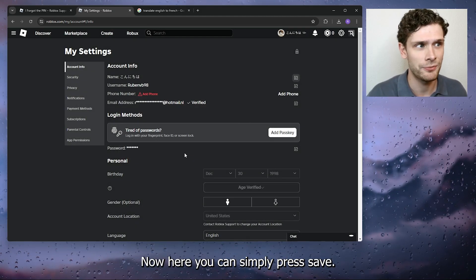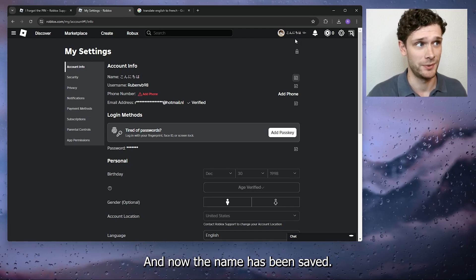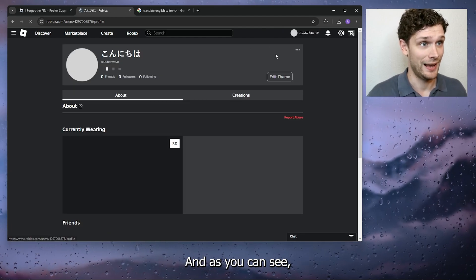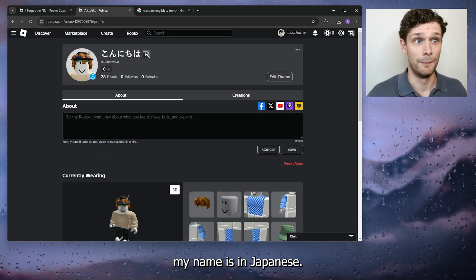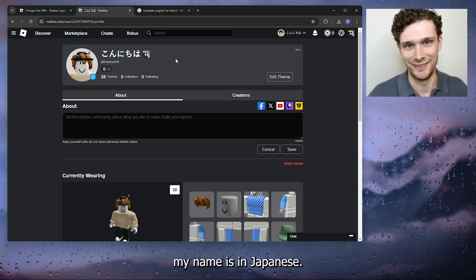And now the name has been saved, and as you can see, my name is in Japanese. Now it's very easy.